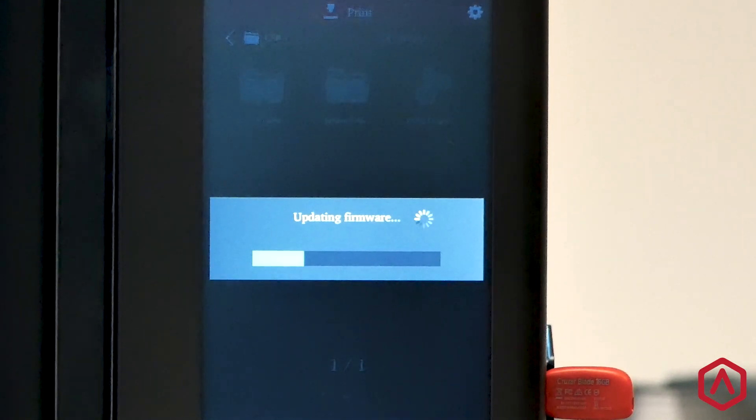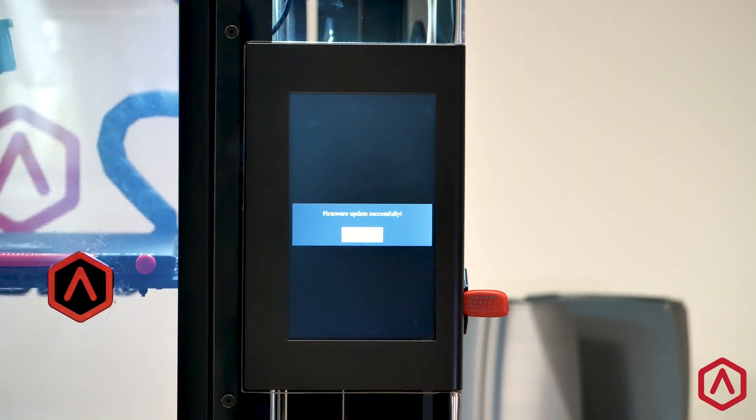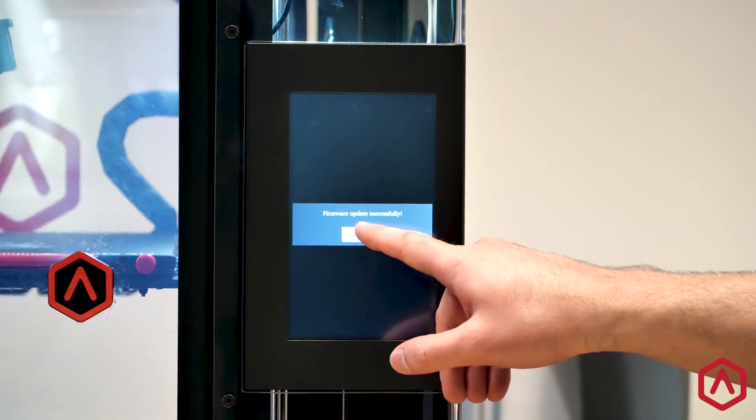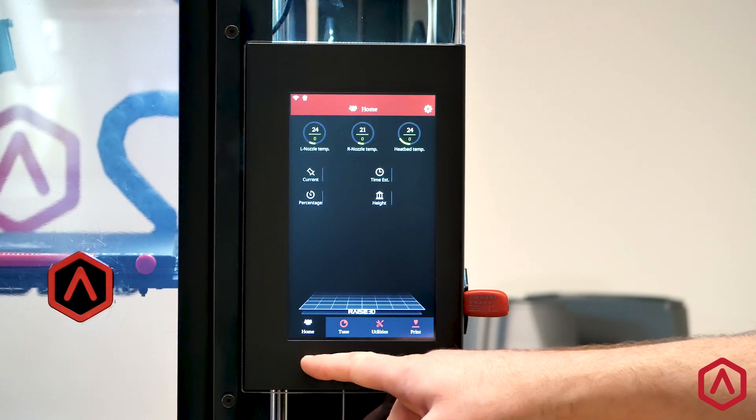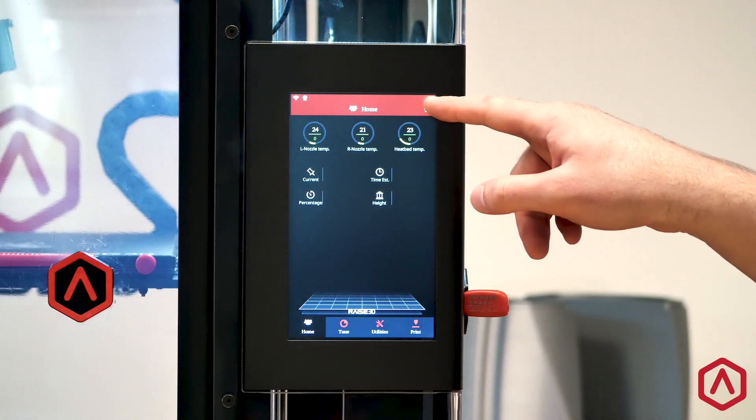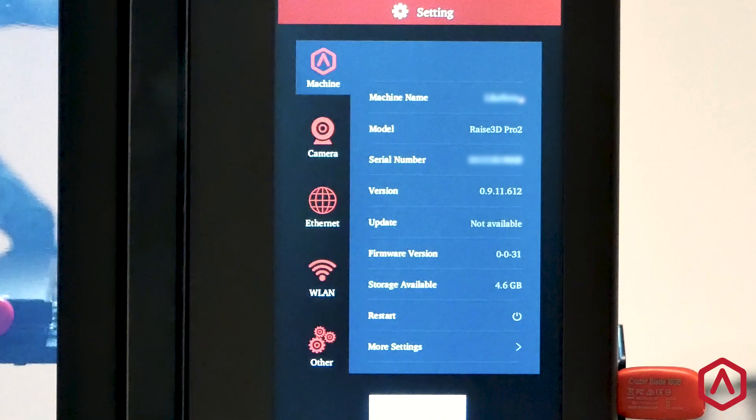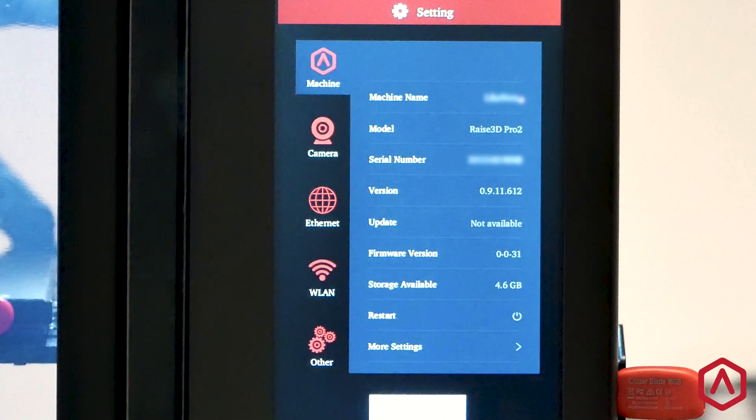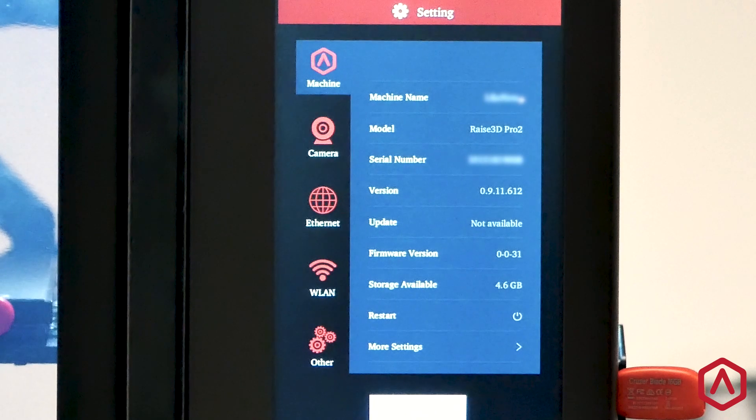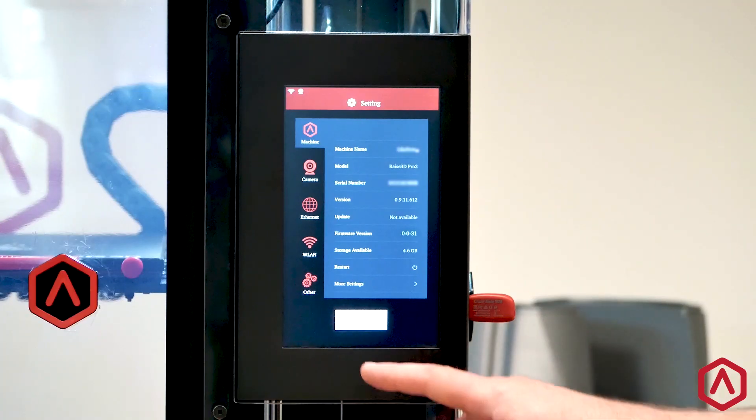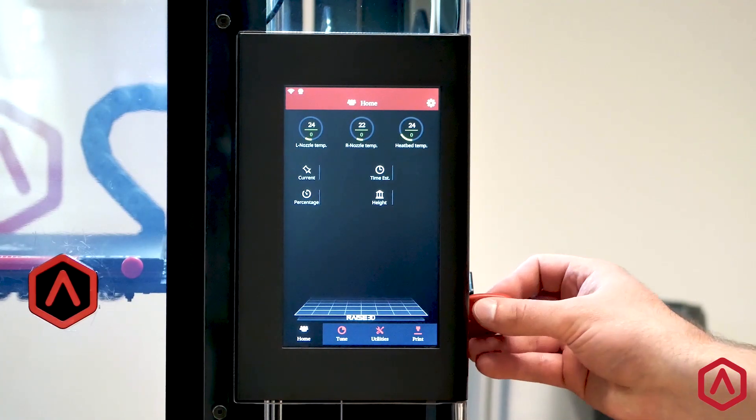Your printer will prompt you when the firmware has completed. Select OK and return to the home screen. Open the Settings menu and verify that the Motion Controller Board's firmware version has been updated. Select Close to return to the home screen and remove your USB.